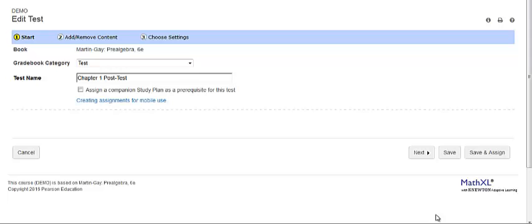You could also use companion study plans in lieu of homework. The companion study plan is shown on the student's assignment page with a green prerequisite flag next to the name of the associated assessment.